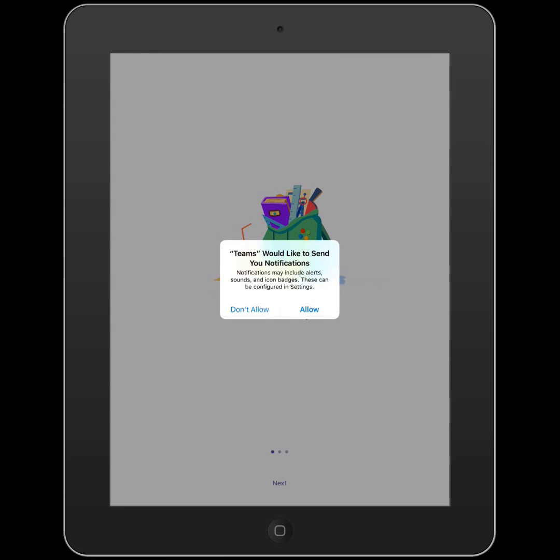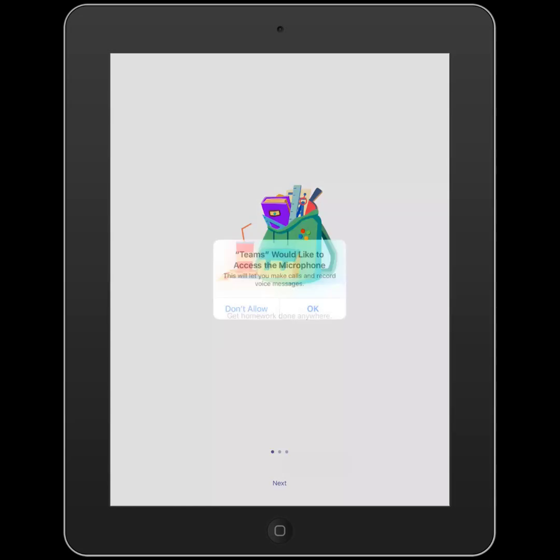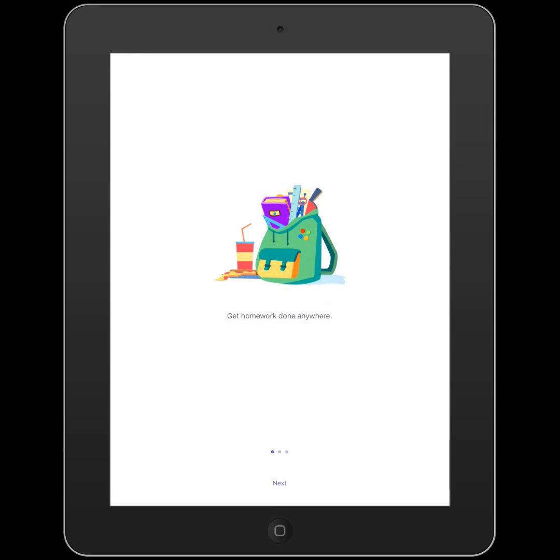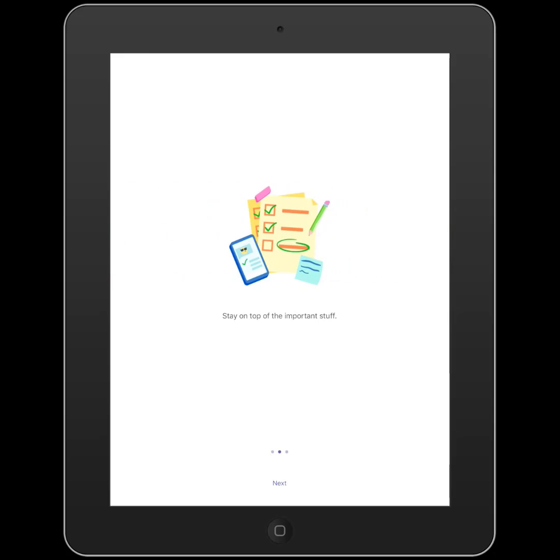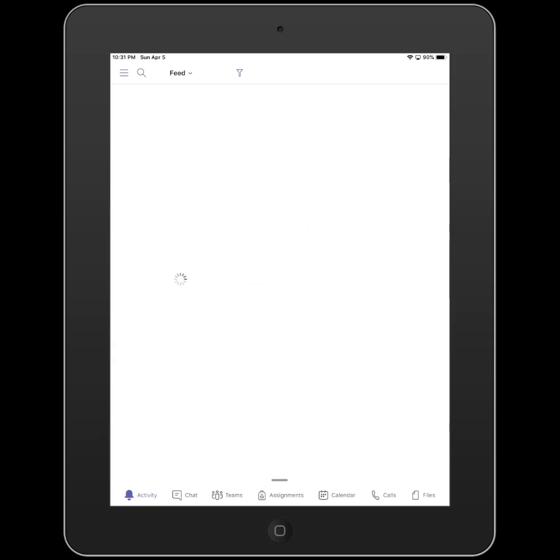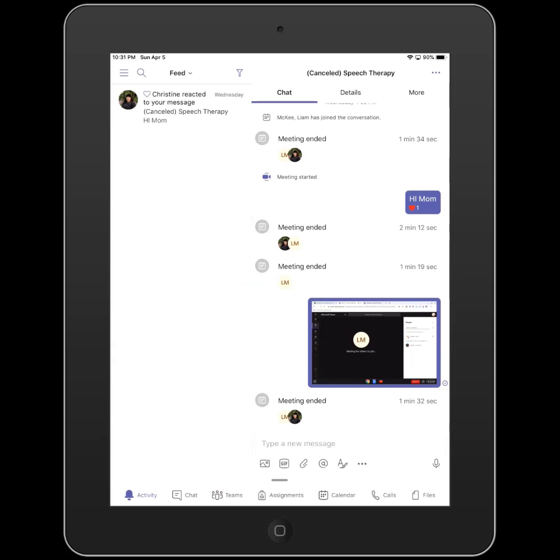Make sure to allow notifications and click OK so that Teams can access your microphone. Now swipe or click Next to go through the introduction and click Got it to launch Microsoft Teams.